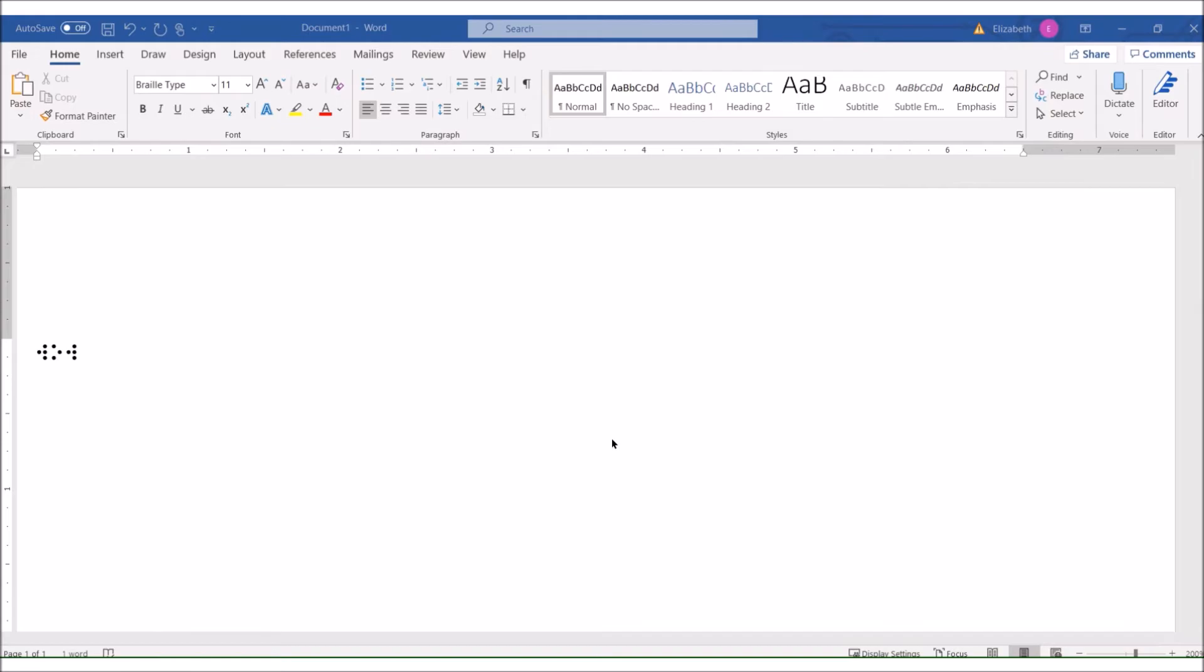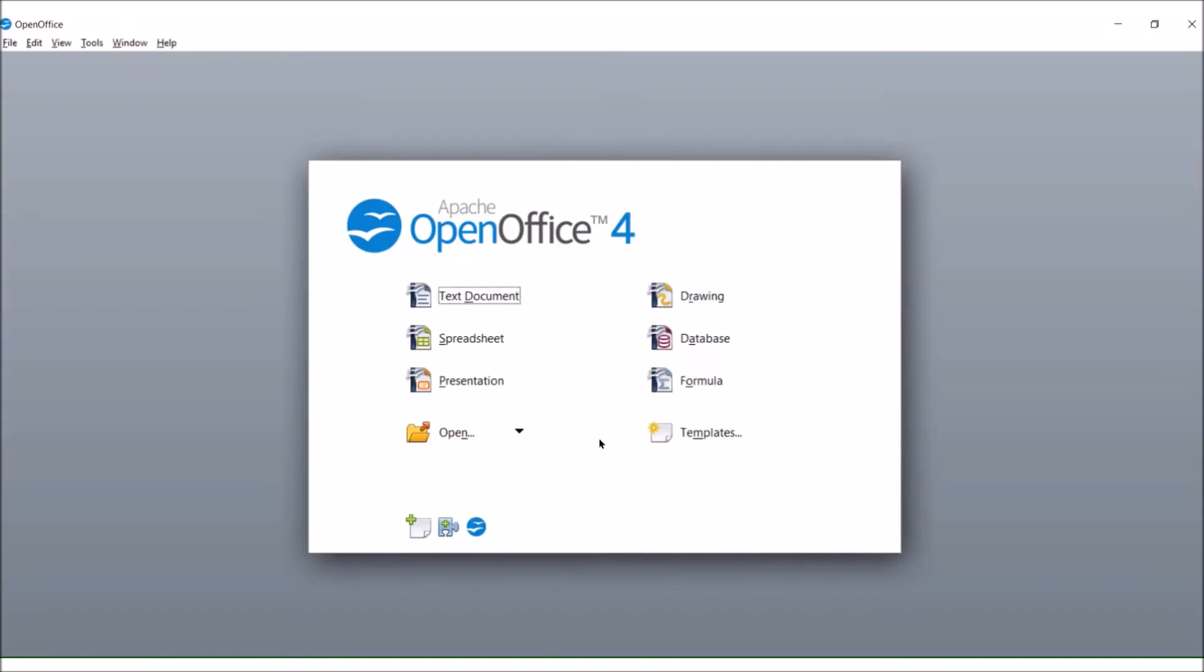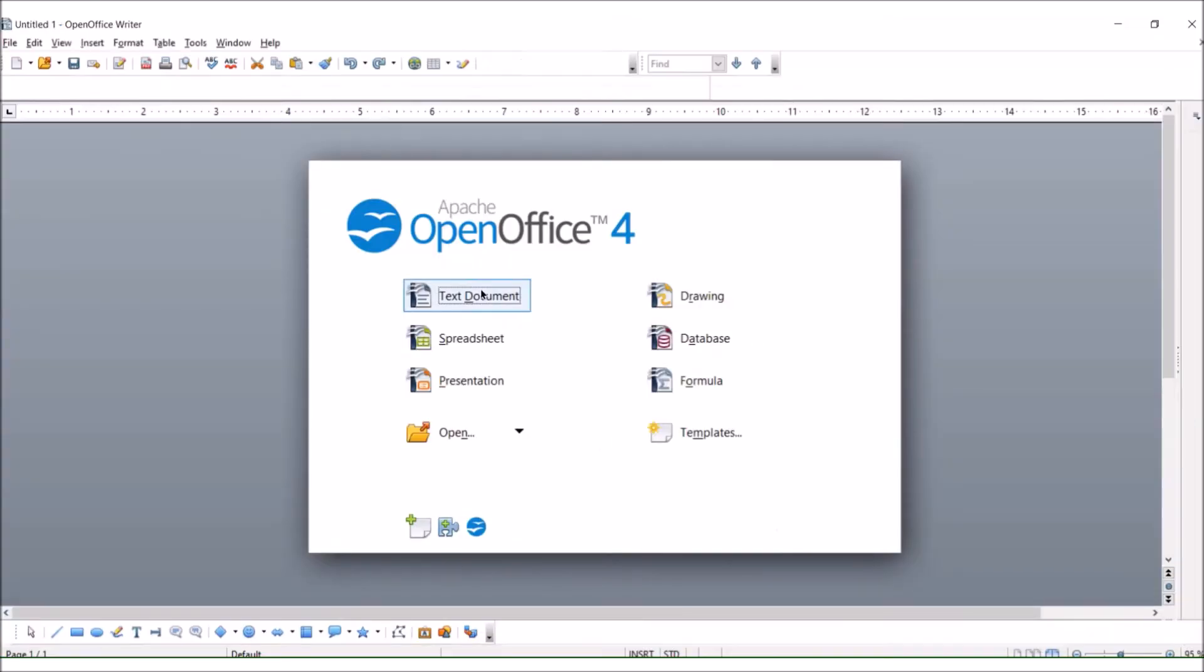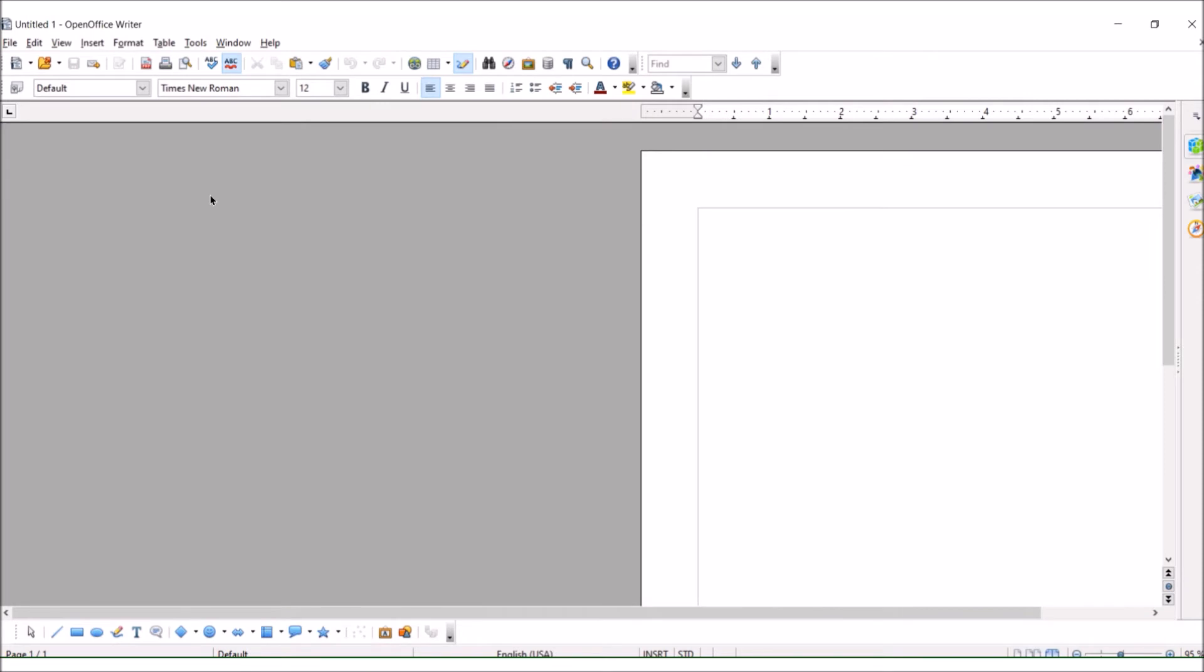I know a lot of computers these days don't have Microsoft Word, so I'm showing you another option. It's called OpenOffice, it's a free software that works just like Word. Type the word wow. I'm going to change the font to braille type. There you go.